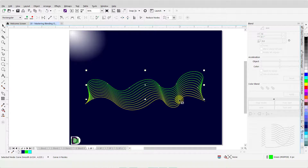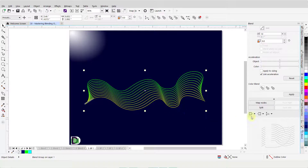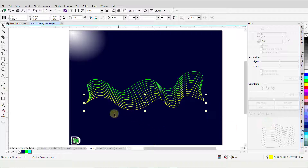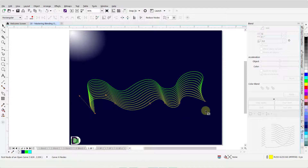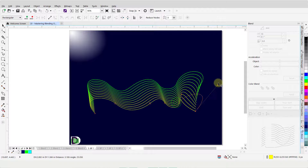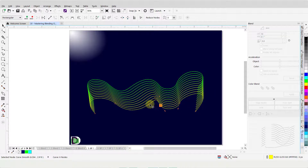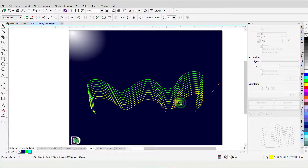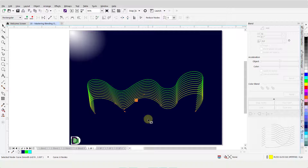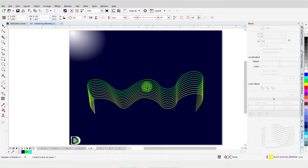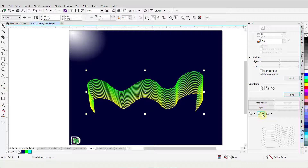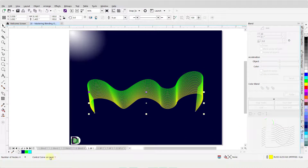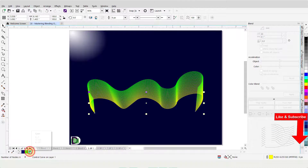When done, I will switch to the Pick tool and click on the Blend to select it. Open the drop-down menu under Ending Object and click on Show End. Switch to the Shape tool and alter its shape by manipulating the nodes. Once done, I will switch to the Pick tool. I will change the Blend Object value to 30 and click Apply. Then from the Ending Object drop-down menu, I will click on Show End to select the line at the very bottom and change its outline color.